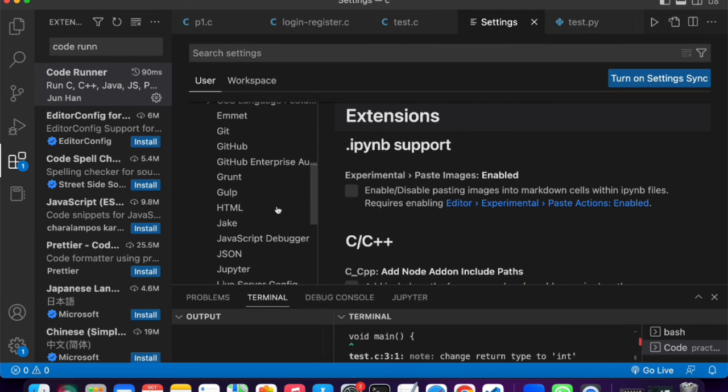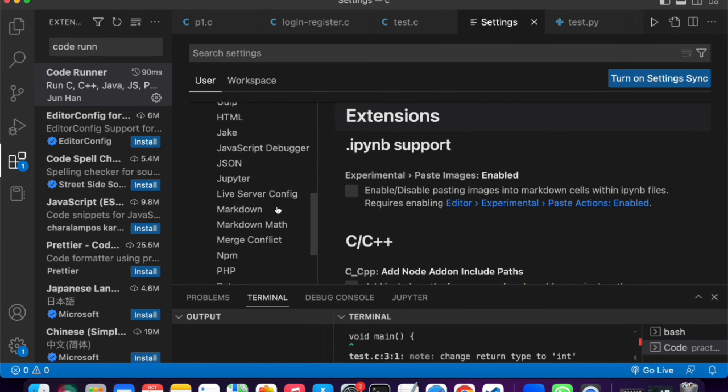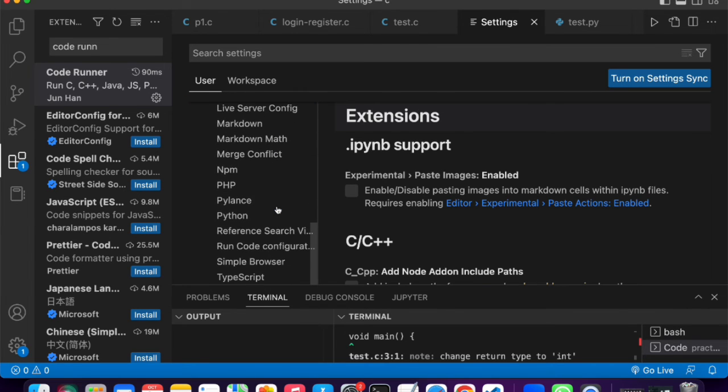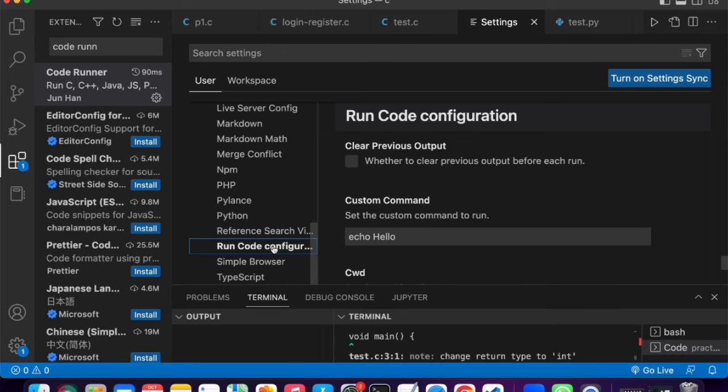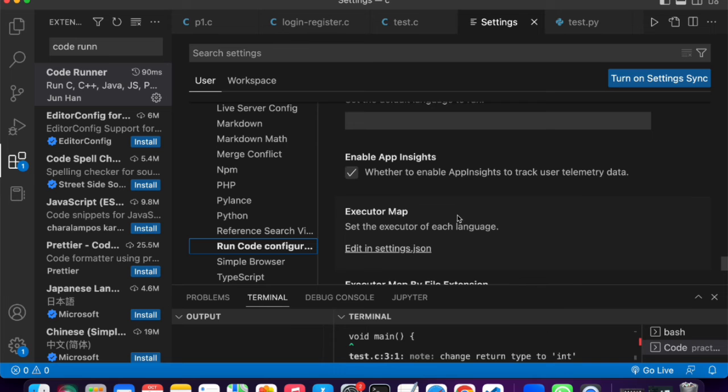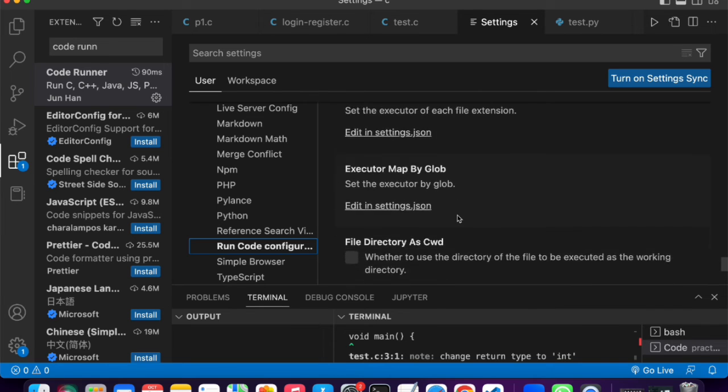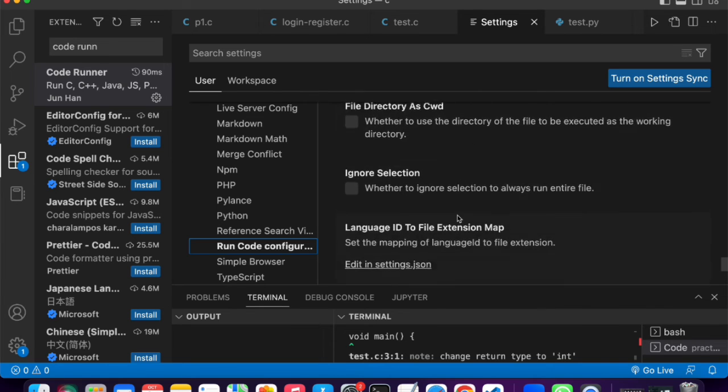Now scroll down, and then we are looking for run code configuration. Just click that. Now once you've clicked that, I want you to scroll down right here up until where you see run in terminal.